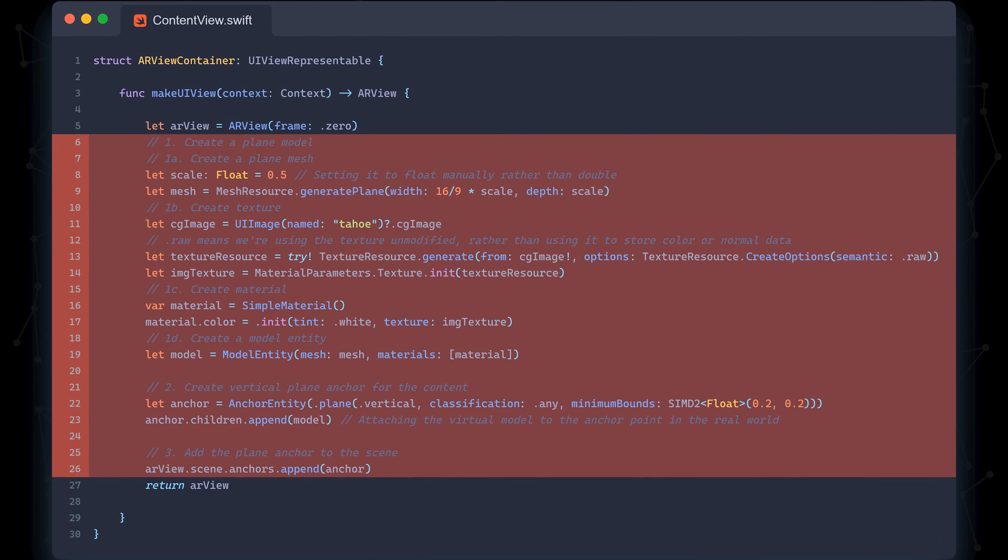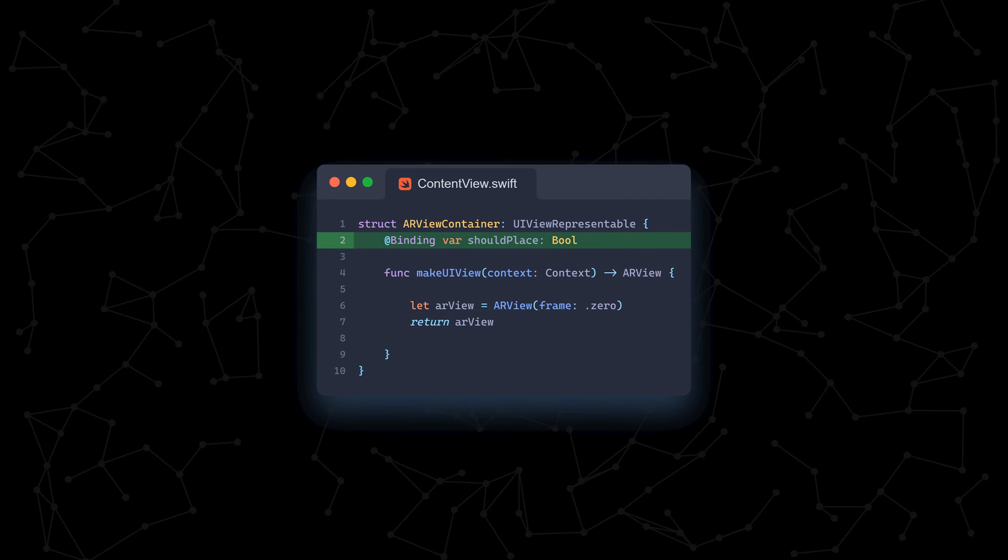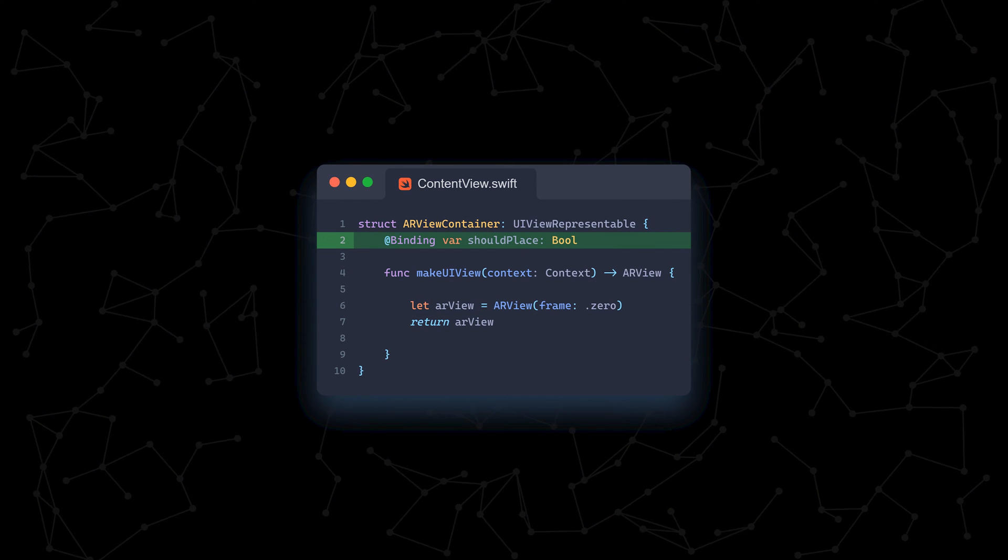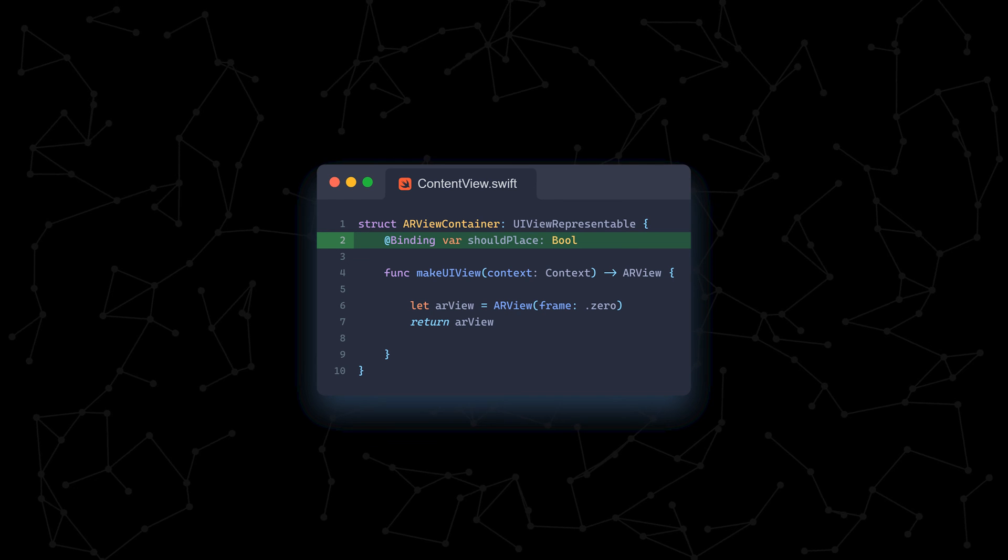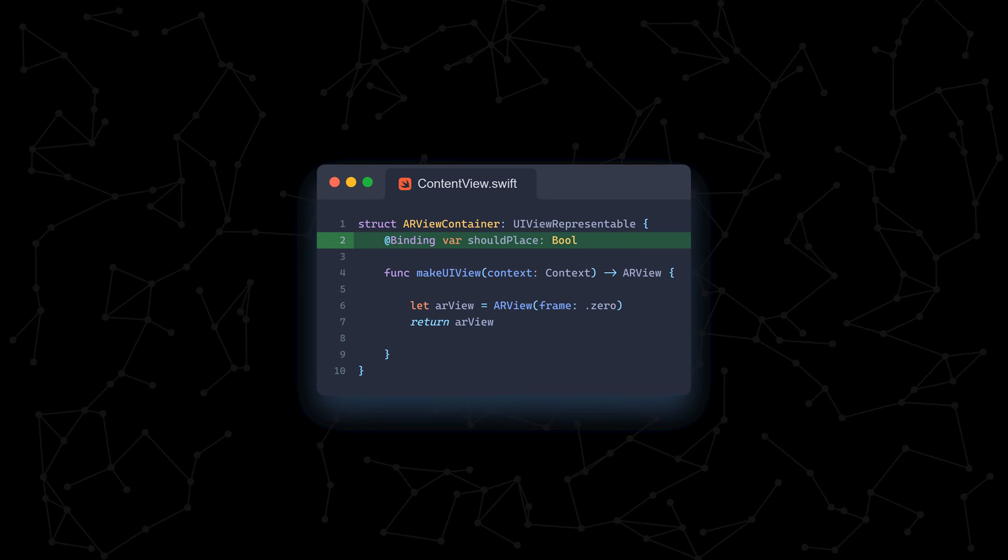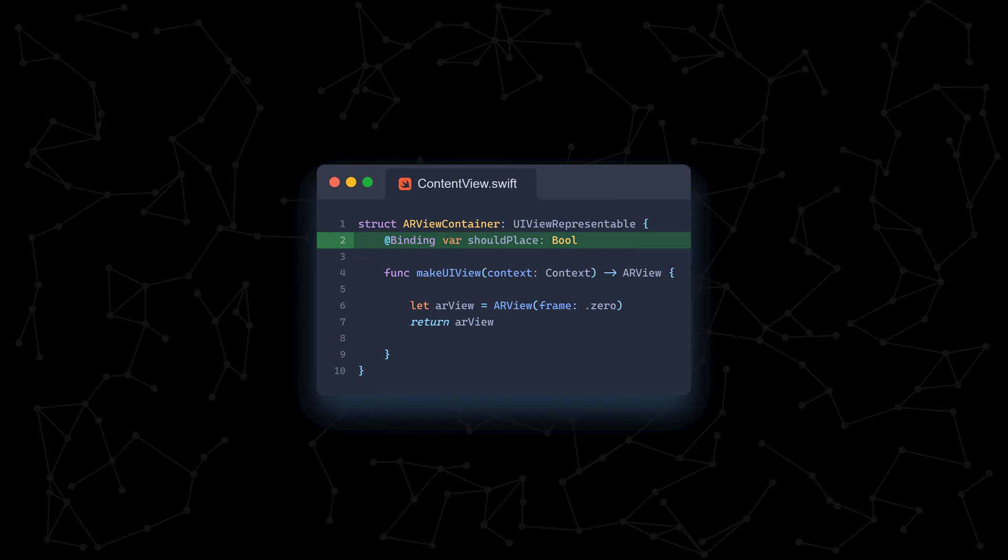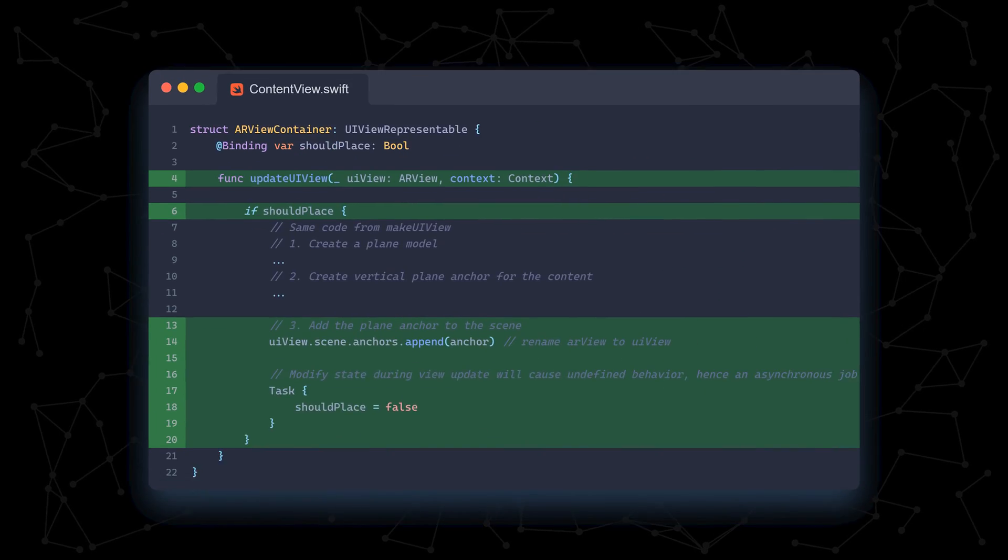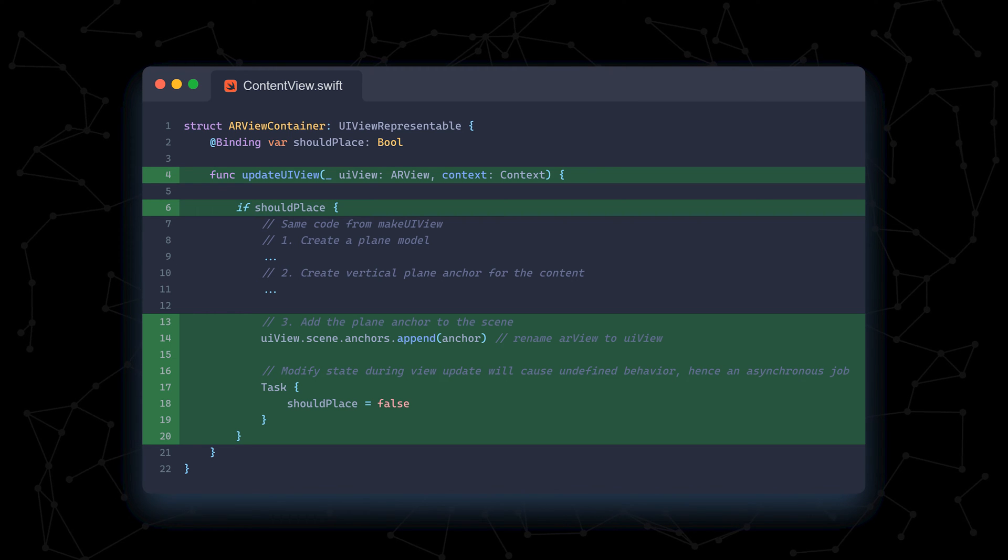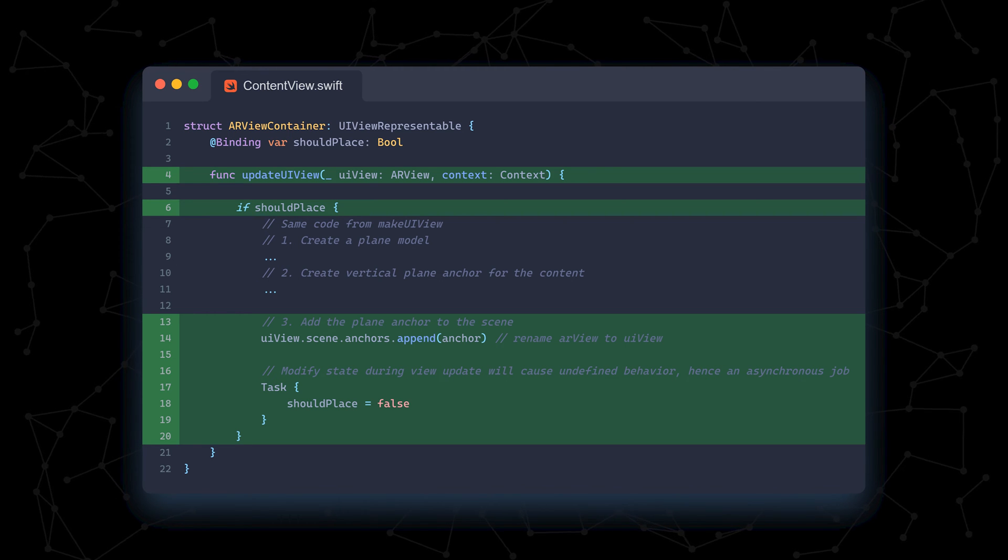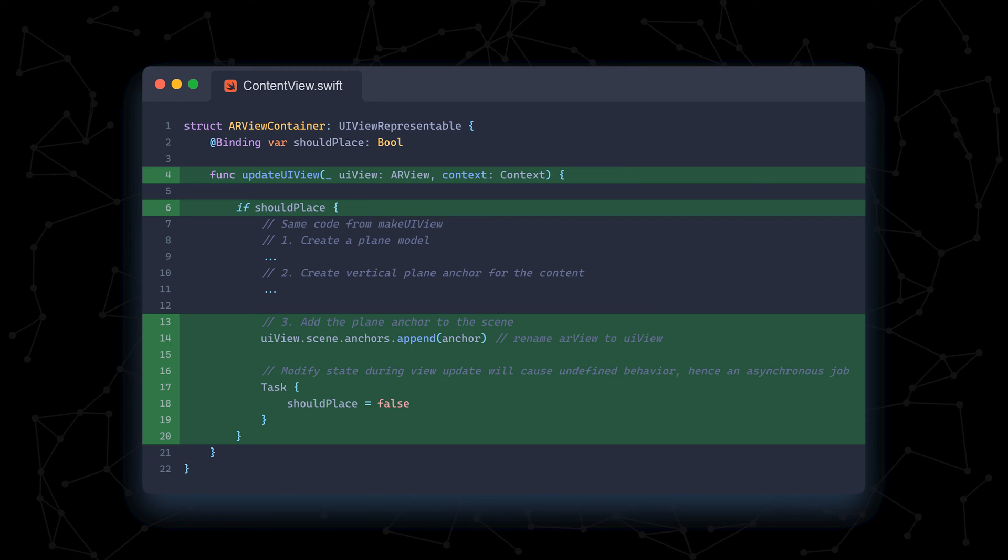Next, we refactor our ARViewContainer to have a binding variable, which means it'll take a state variable passed down to it by its parent. We also then have our makeUIView only create and return the ARView. That code is now moved to updateUIView, wrapped in an if clause. This function is ran every frame.